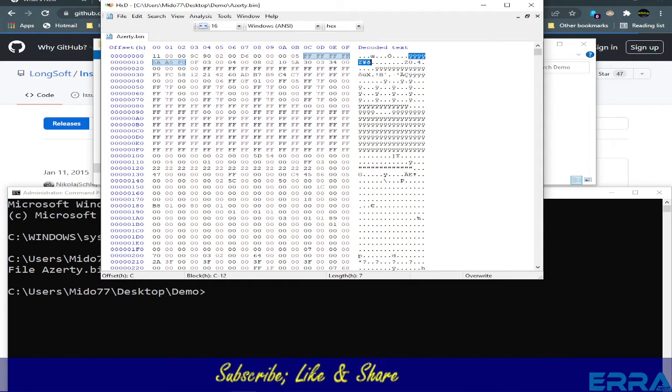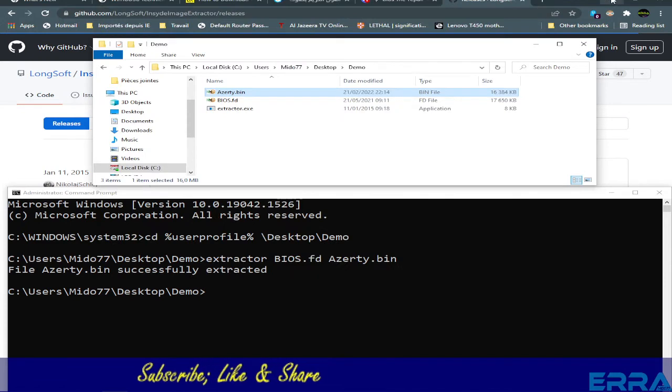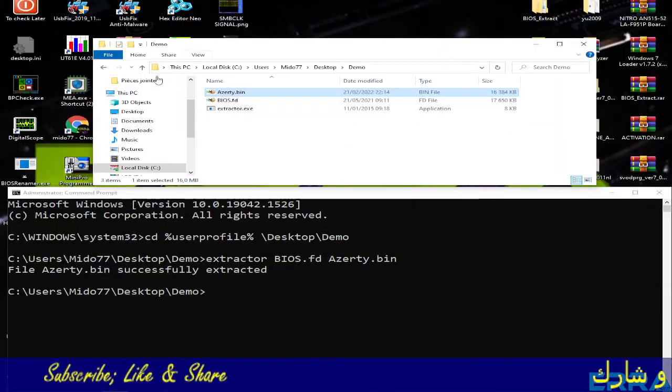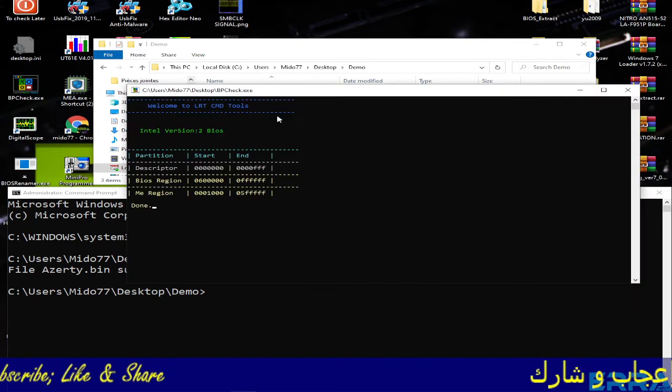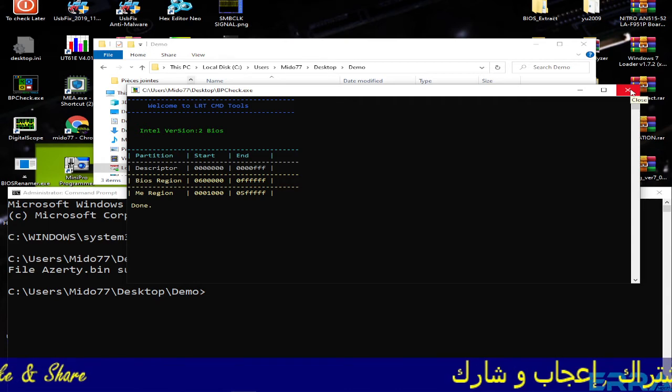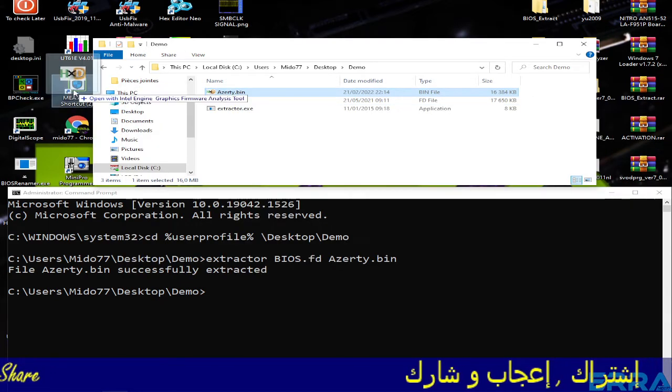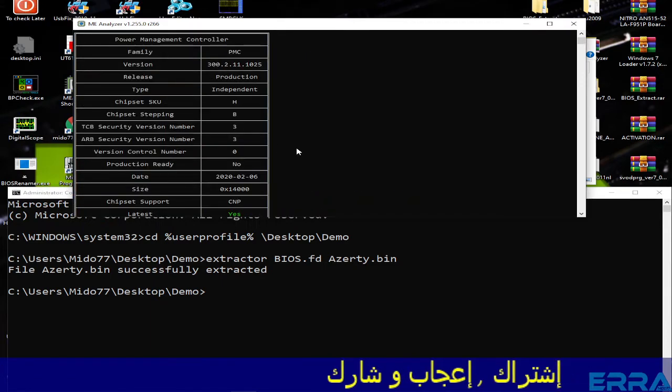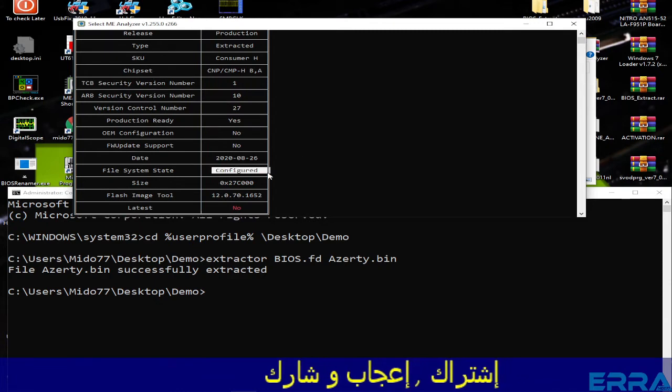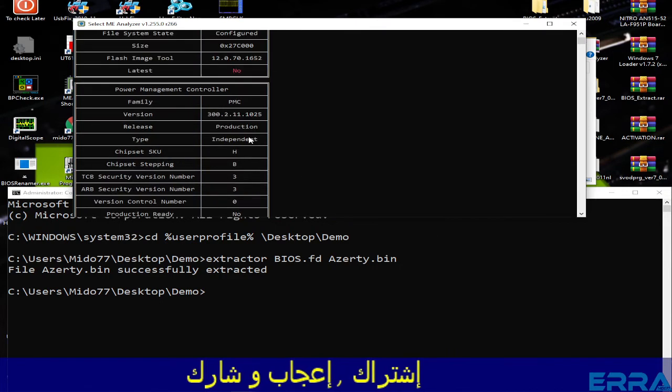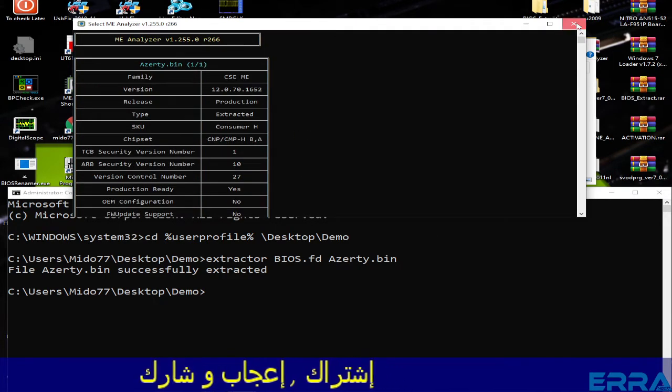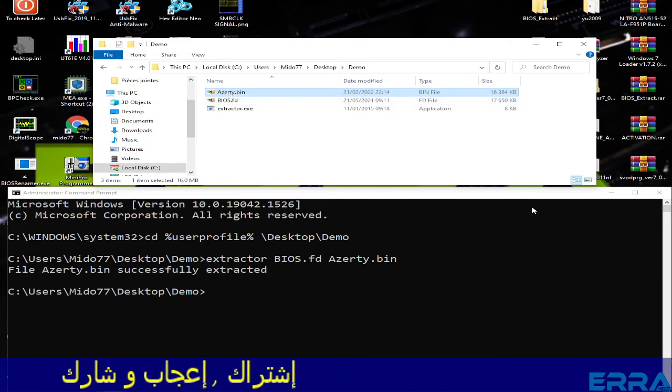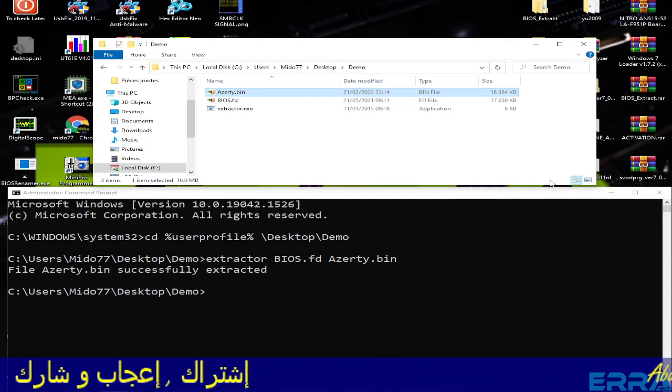Here is the signature of the BIOS file. So that's it, I hope it's clear. Let's check the partitions of this file. Yes, we have the right partitions. And let's analyze it with ME Analyzer. We have the ME is configured and everything is fine. This file can be used to flash our BIOS. I hope I was clear.